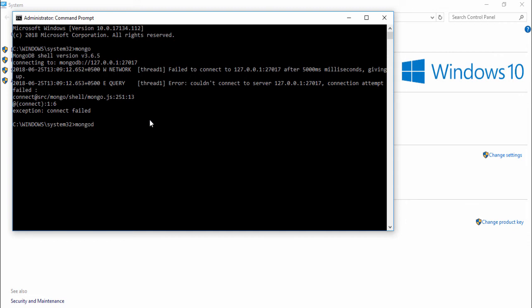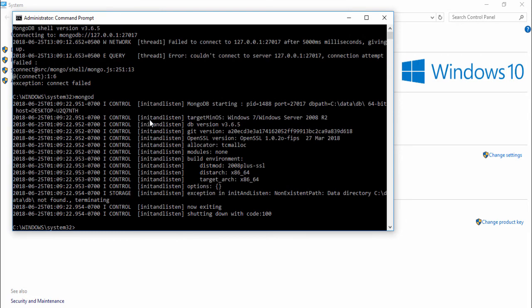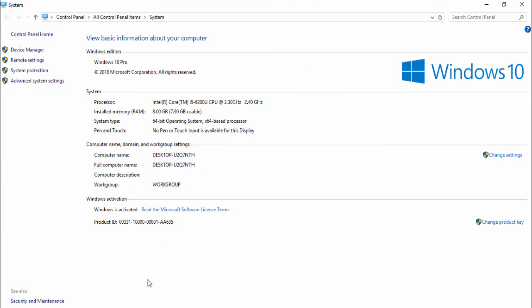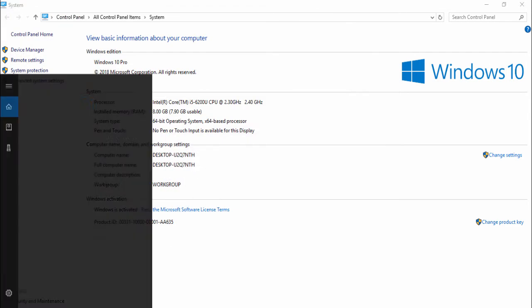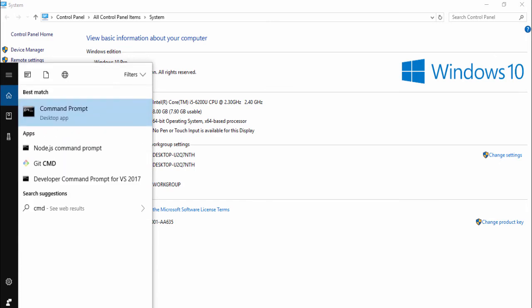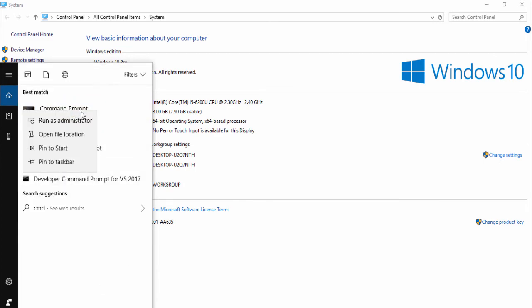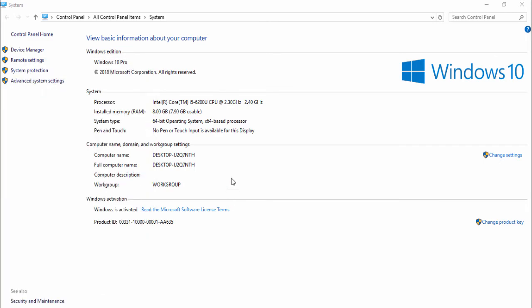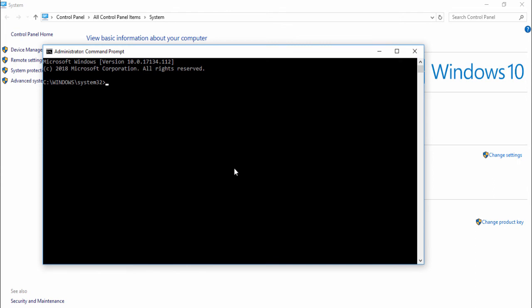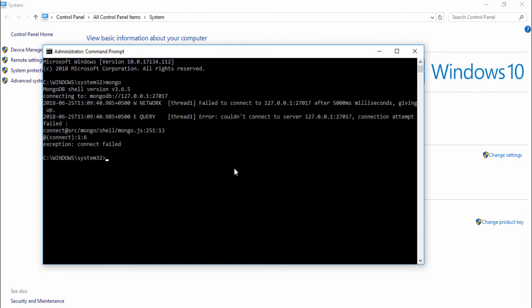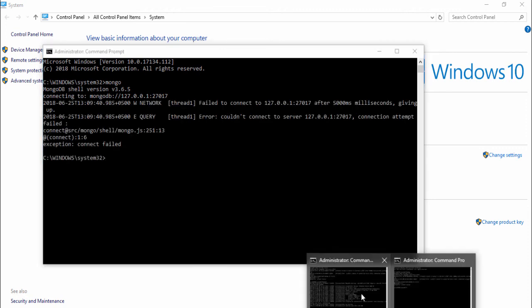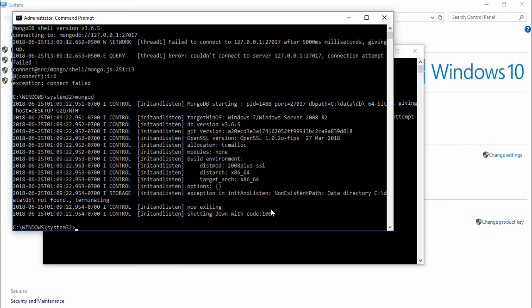That means we need to run the server. Then minimize this cmd command and open another cmd command. Yes, and I use mongod.